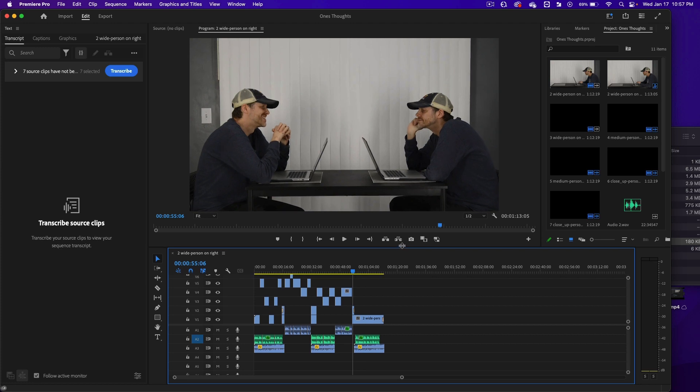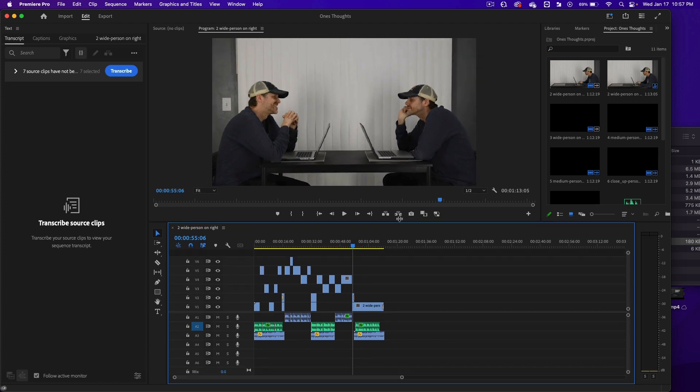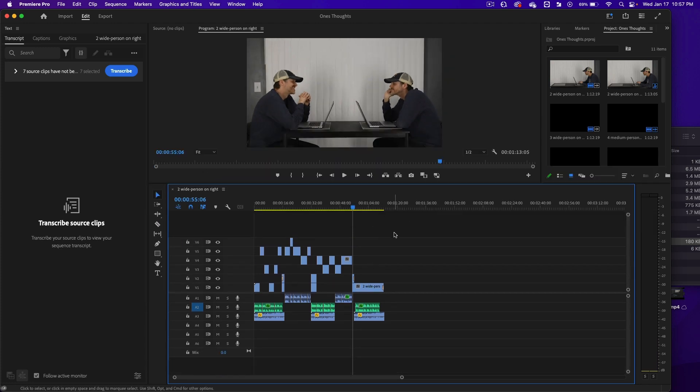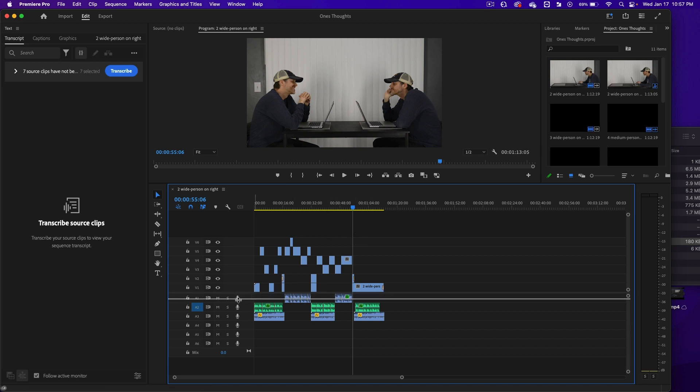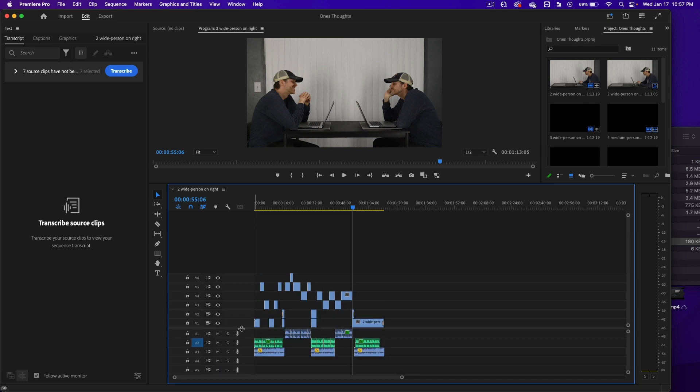I'm going to drag this timeline up so I have more room at the top of the tracks here. I'm going to click on this horizontal line and drag it down so I have more room at the top for these tracks.